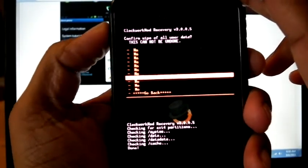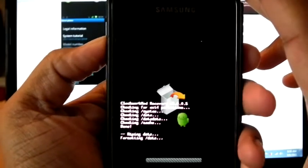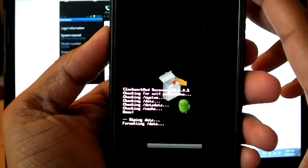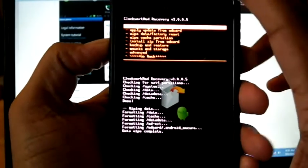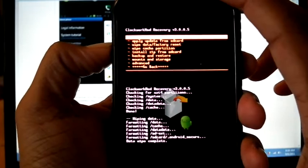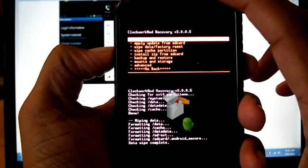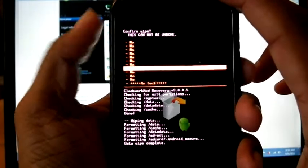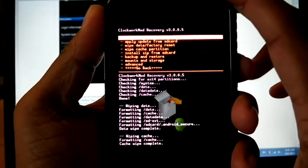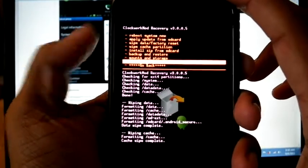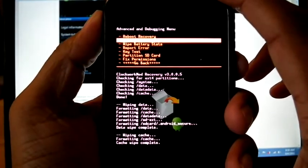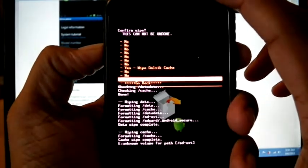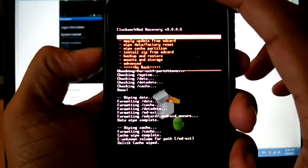Yes, wipe cache, then go to Advanced and wipe Dalvik cache. Go back.